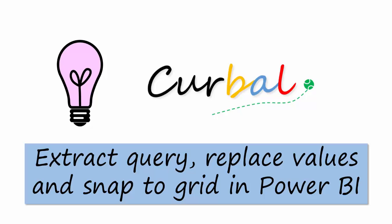We are going to go through how to extract queries or parts of a query. We are going to see how to easily replace values in a specific cell and we are going to see how to activate the Snap to Grid functionality that was introduced in the October update from Power BI. Without any more delay, let's start.